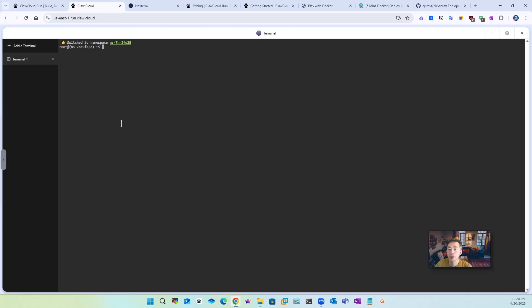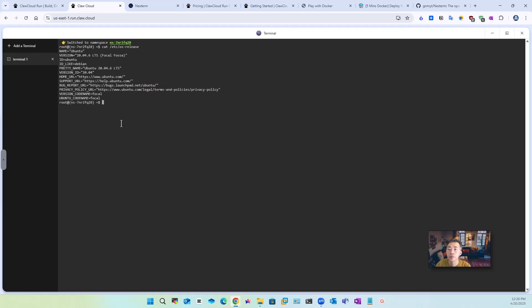If you want here now you can log into terminal you can see the version of your system running is Ubuntu 20.04 you can do apt update.